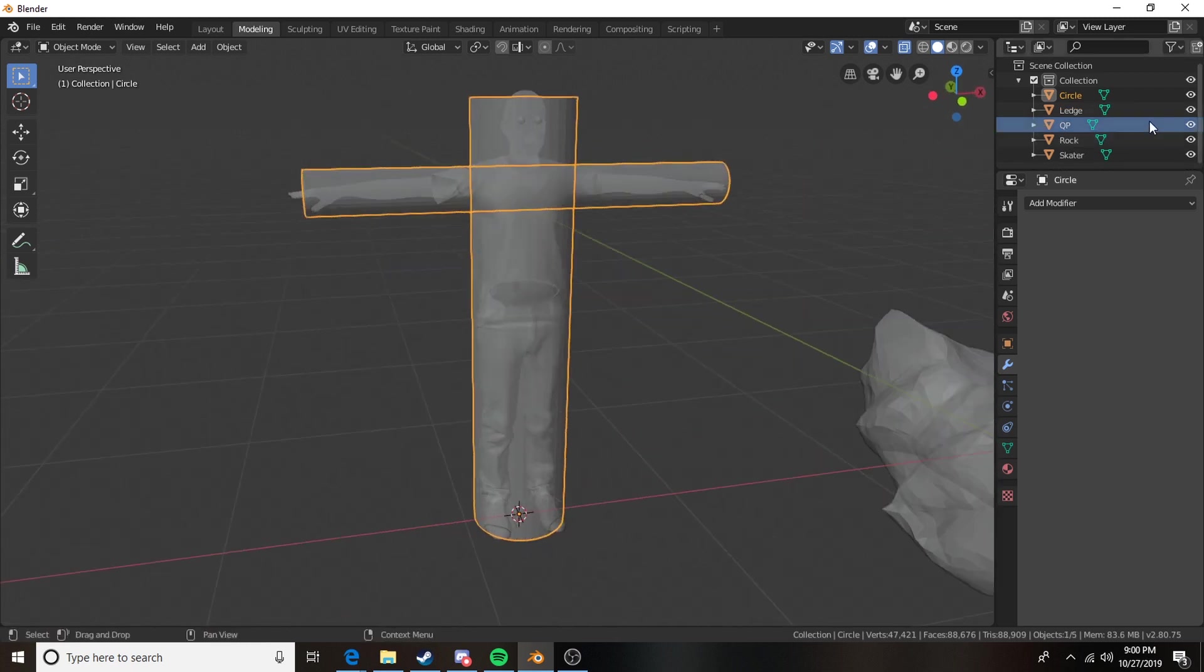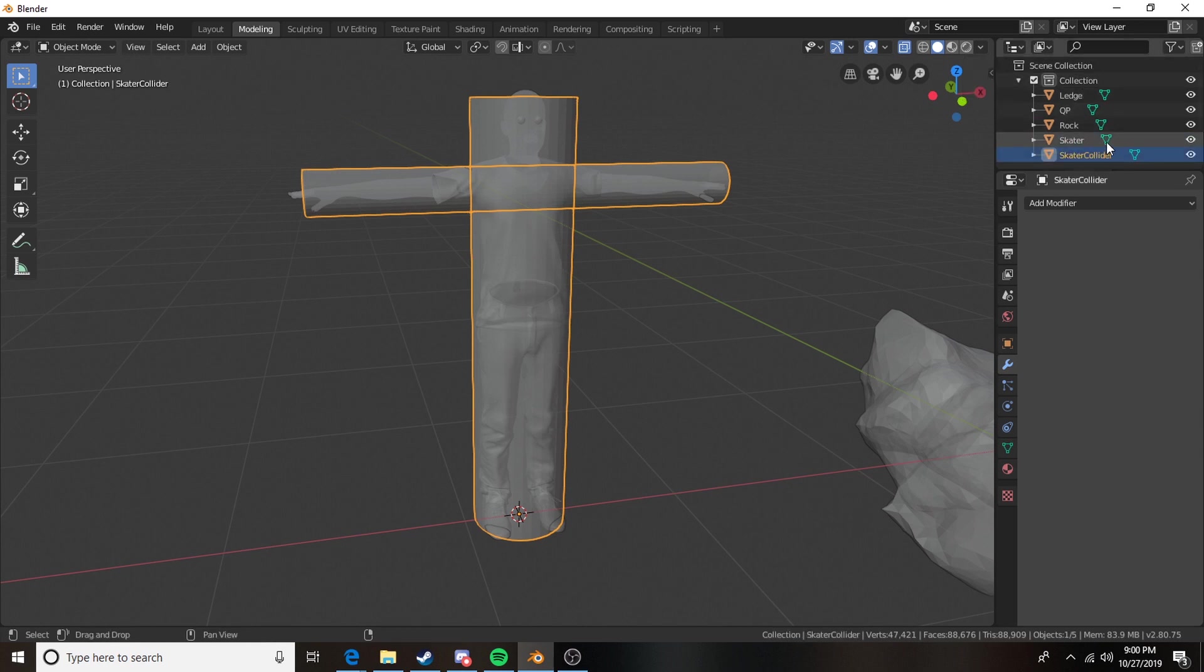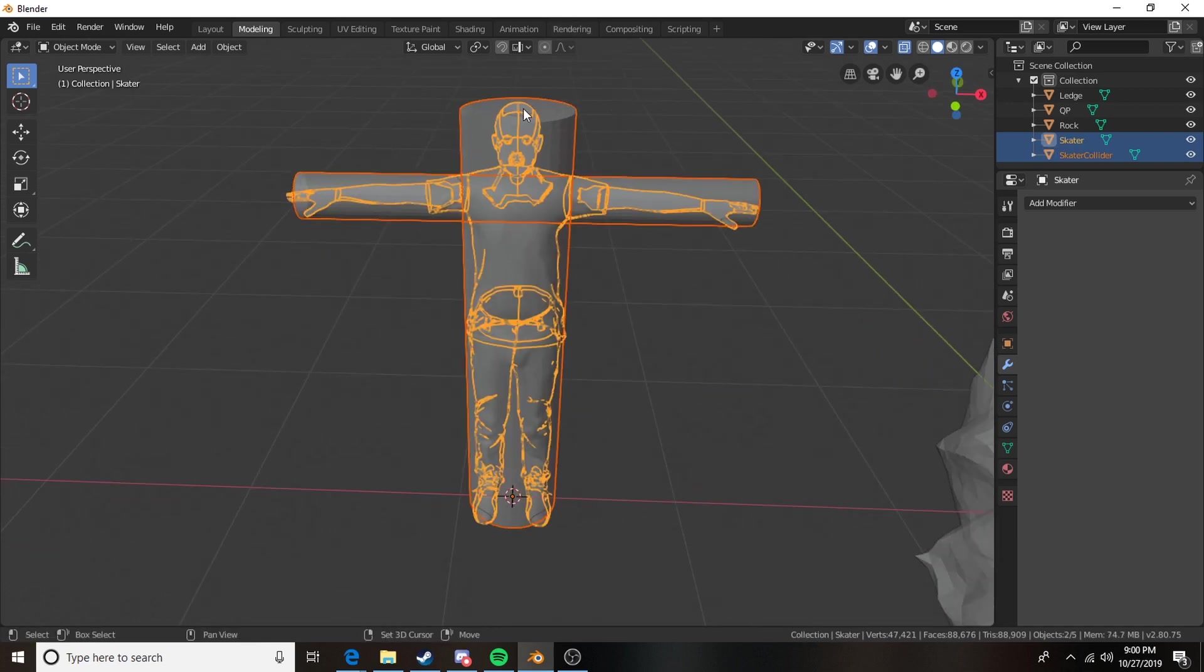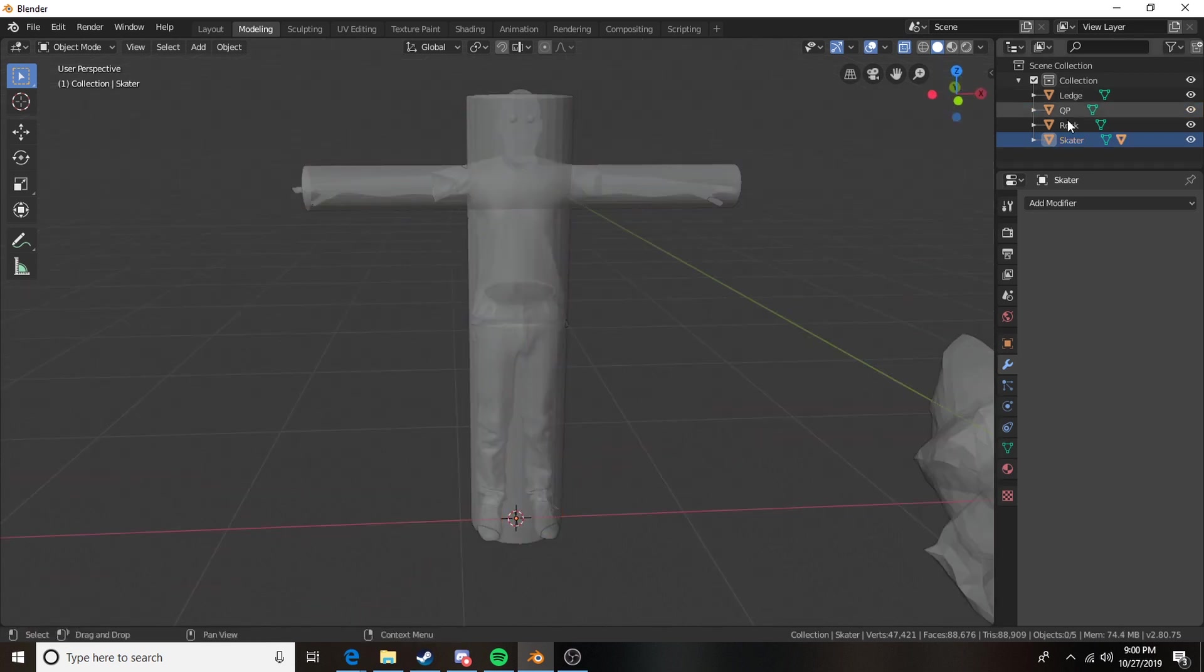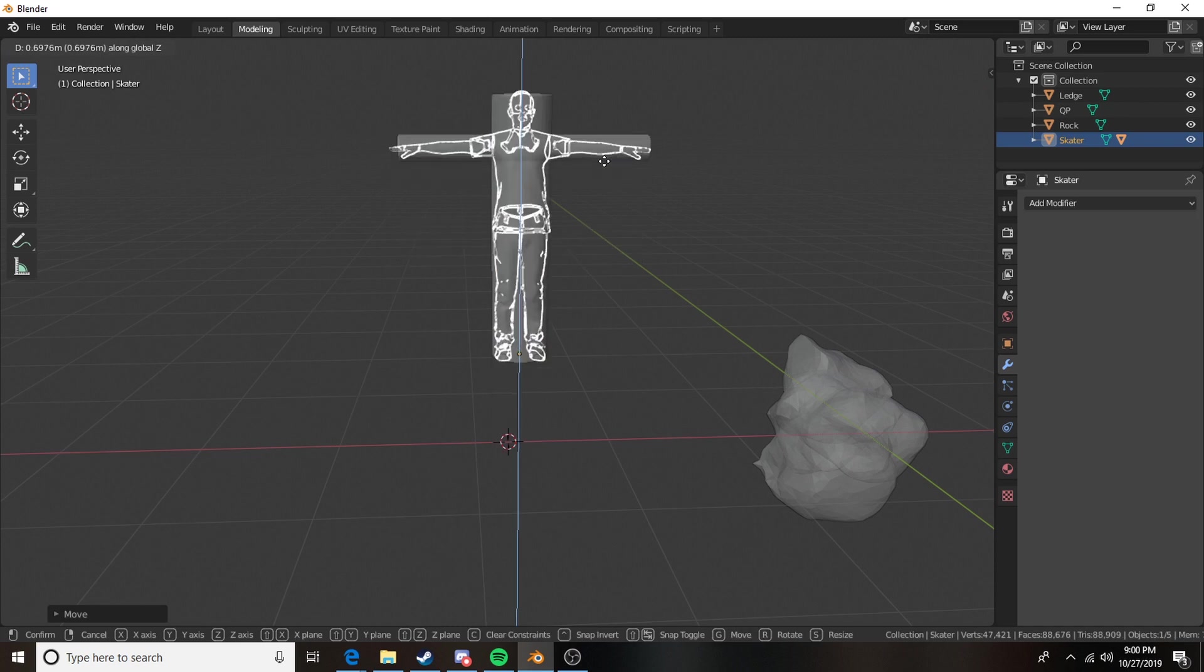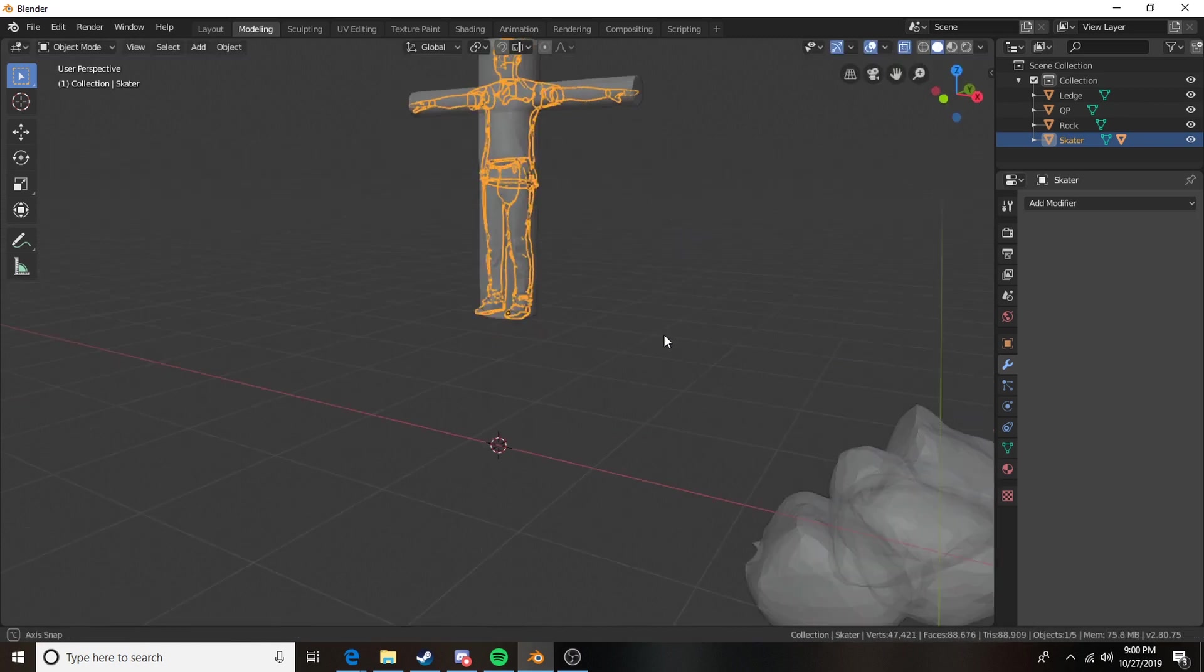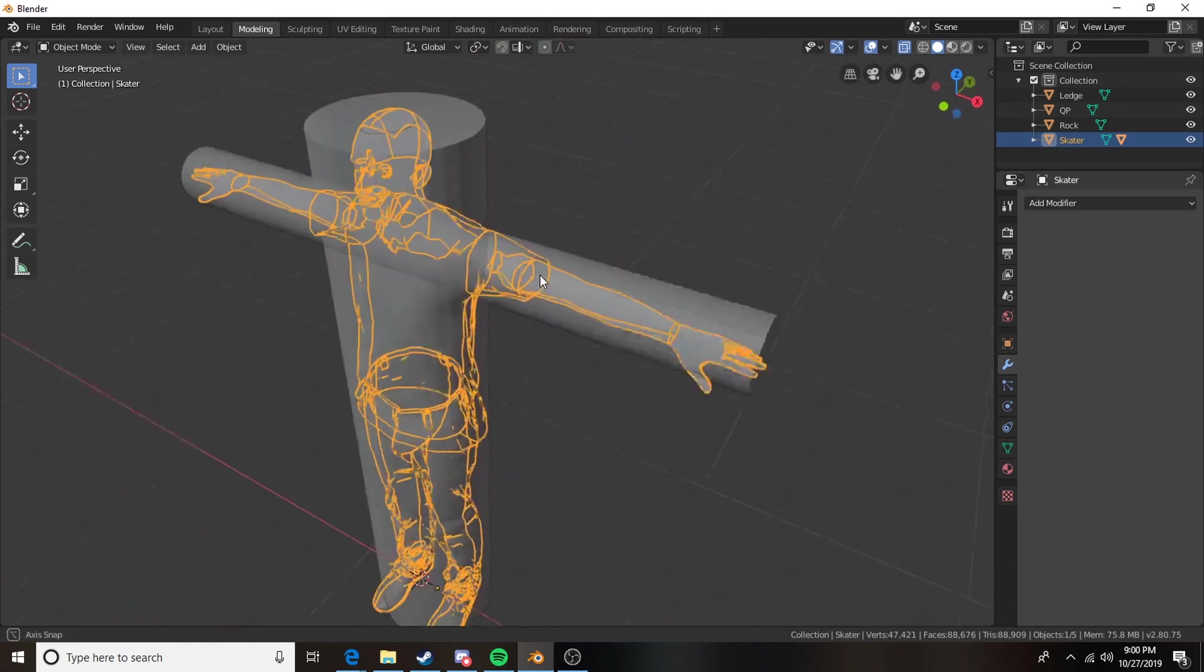We'll join them together and then we can take this and we'll call this skater collider. And then we're gonna click on the skater and then we're gonna parent the collider to the skater so that anywhere the skater moves the collider will follow. And it's important to select the child object and then the parent object. So I want the object that will follow the main object. And ctrl p set up set parent to and we're gonna hit object and there we go. Now anytime I move my skater my collider will come with. And that's our first simple way of creating a collider.